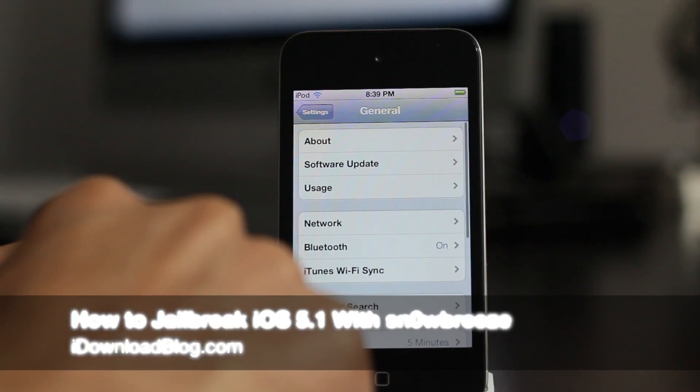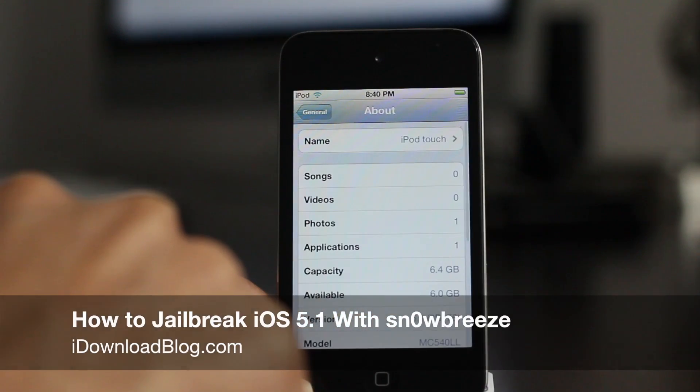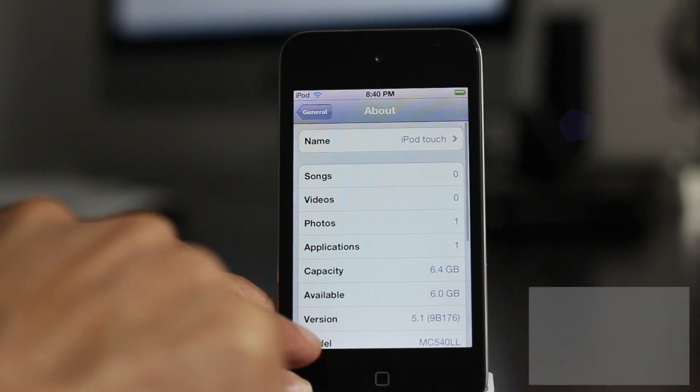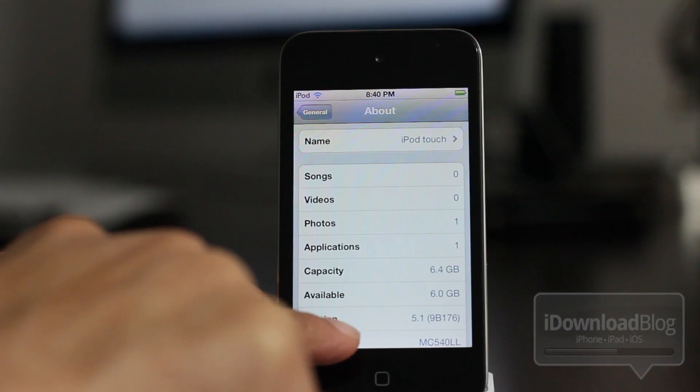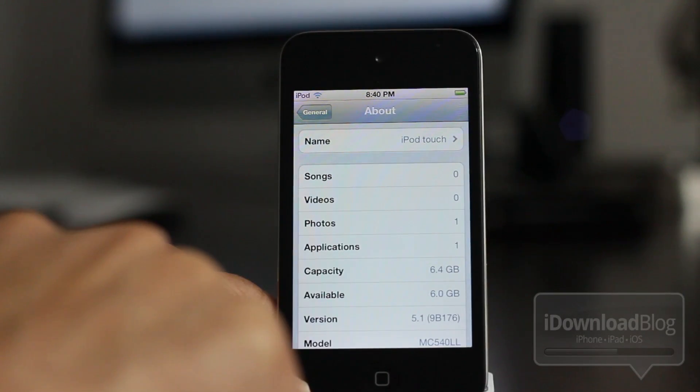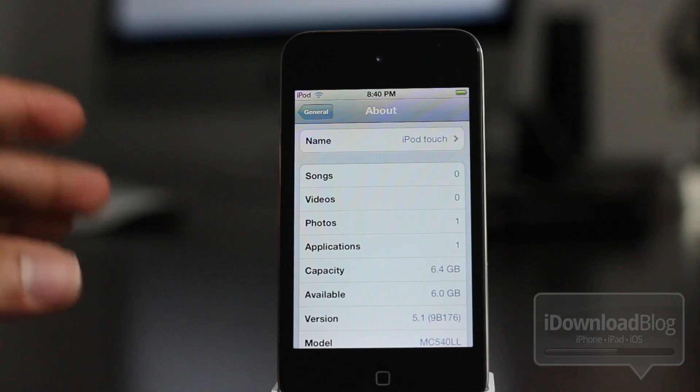How's it going ladies and gentlemen? This is Jeff with iDownloadBlog. I'm going to show you how to jailbreak iOS 5.1. You can see I'm running iOS 5.1 right here on my iPod touch.